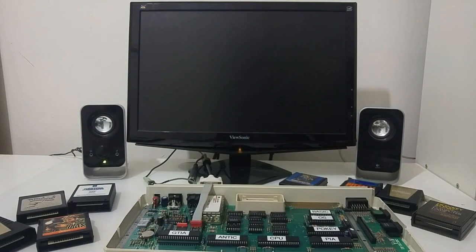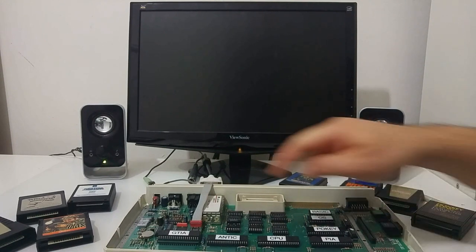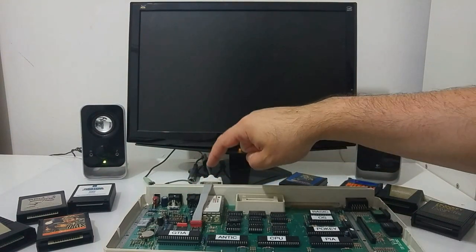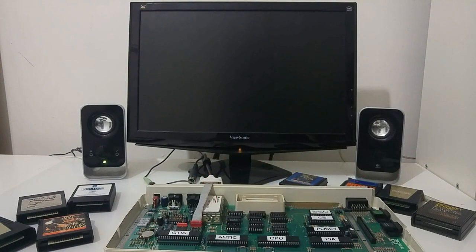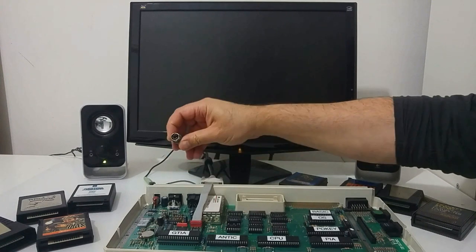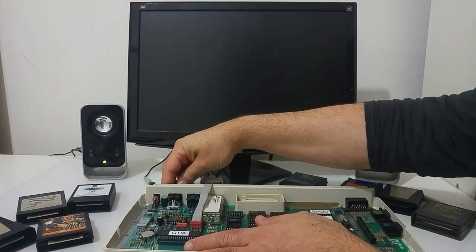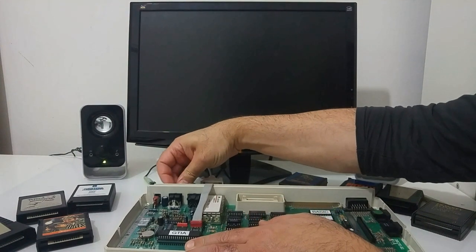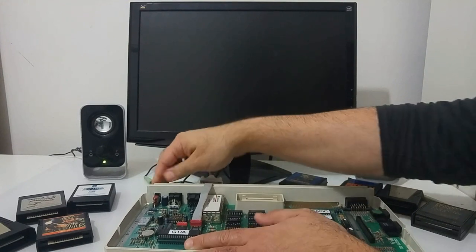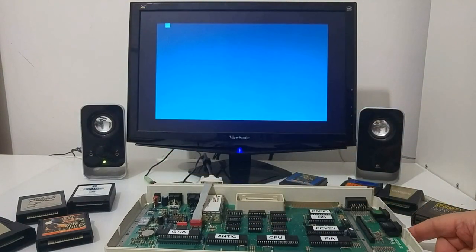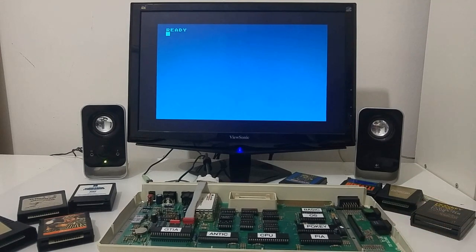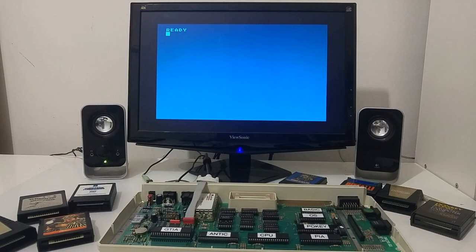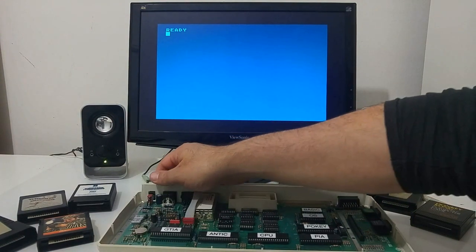If I had a 600XL NTSC version that does not have the audio port, then I would have to get that directly from the board itself. I'm going to connect power, this is the standard Atari power plug, and I'm going to boot the computer.